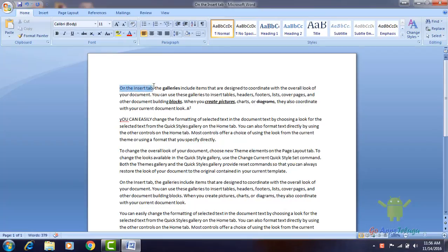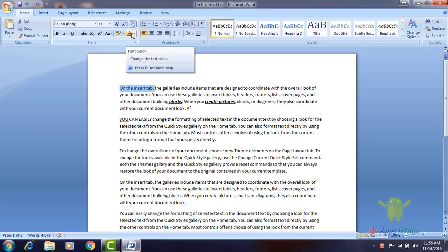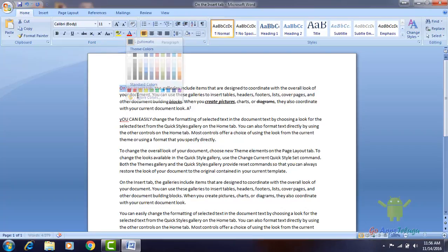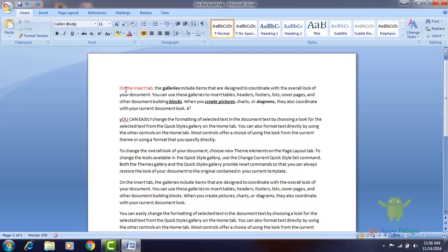Now, let us pick the color and click on the inside tab. If you are on font color, I will show you the color and click on the color.